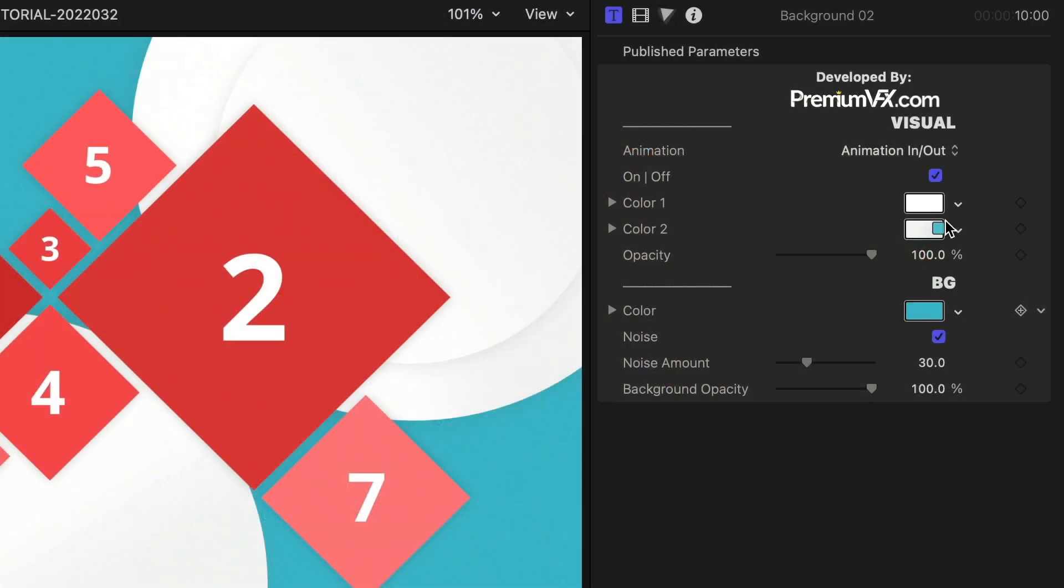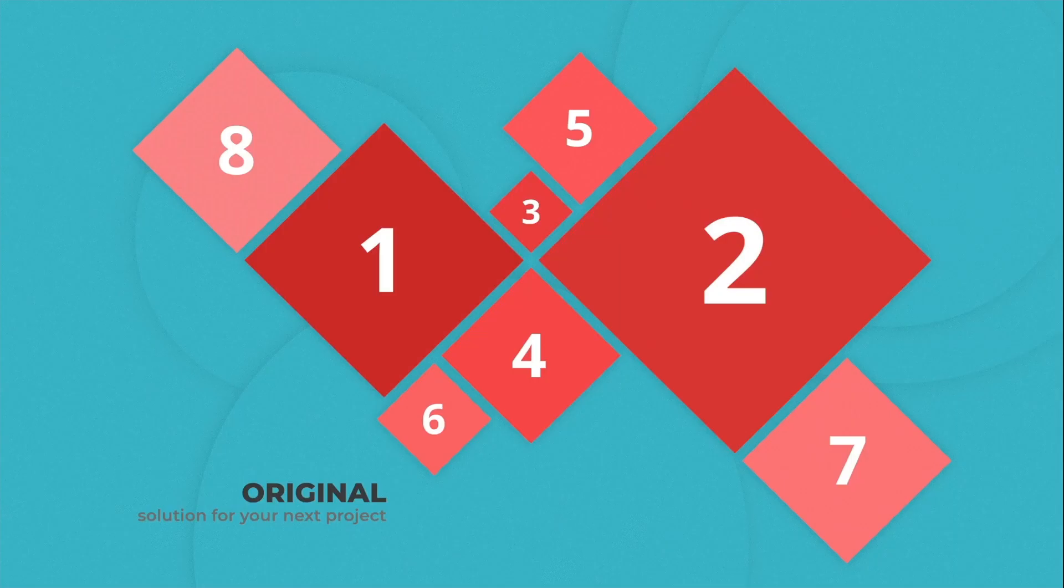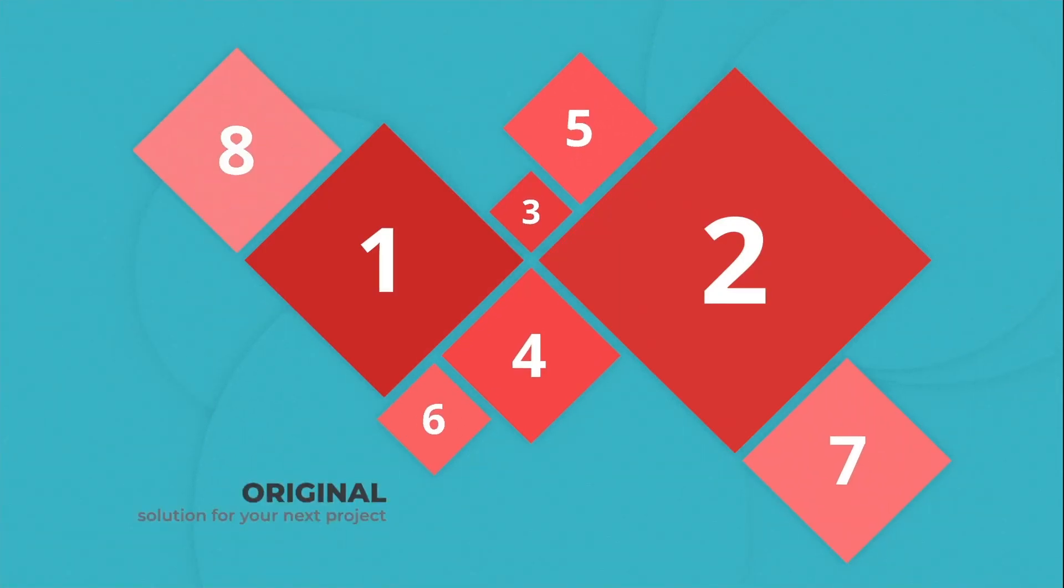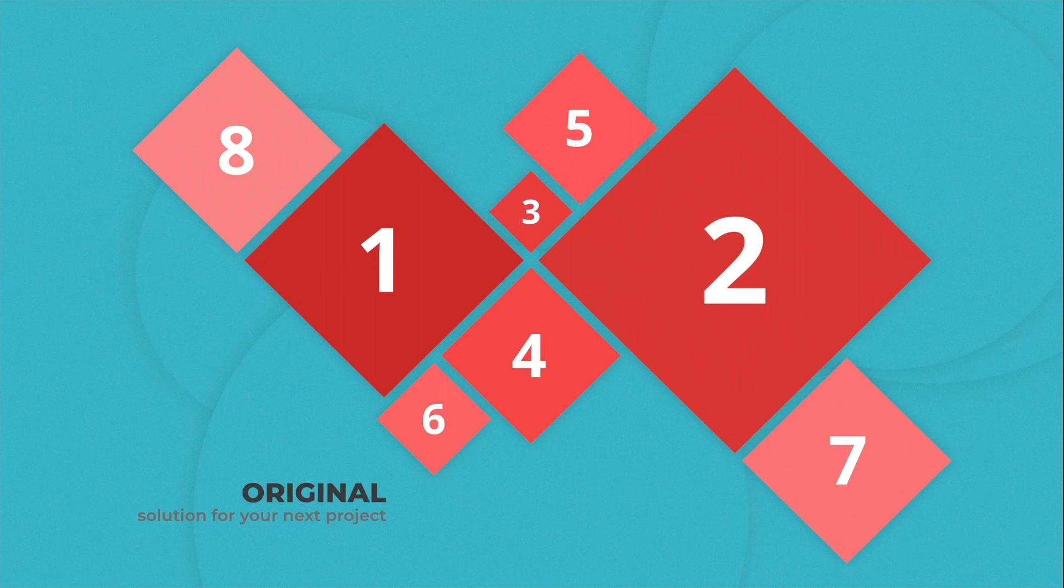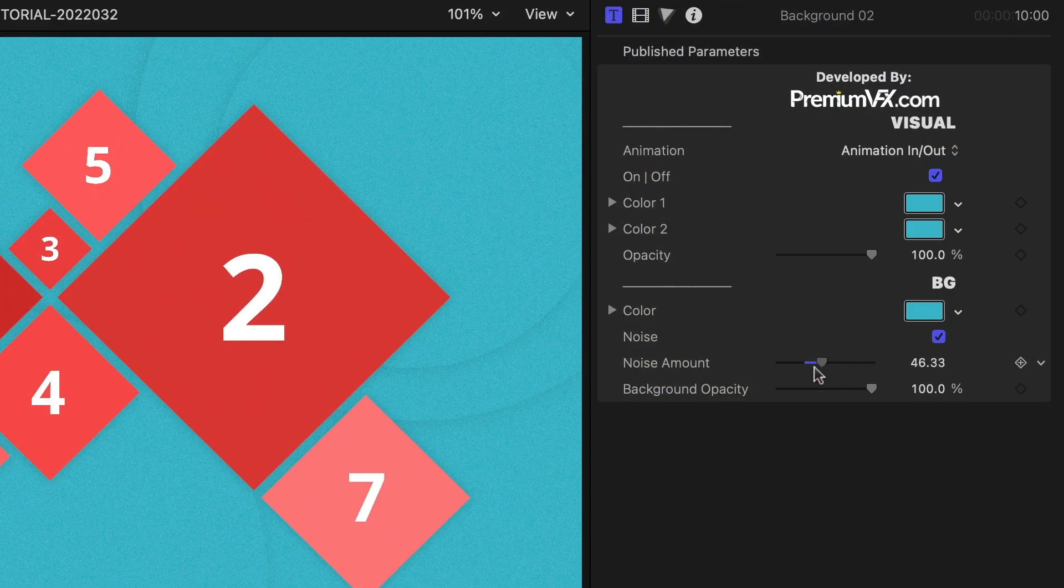I'll change the three colors in the Background template. I can use the same color in all three since there are shadows between the shapes. There's also a noise effect I can tweak.